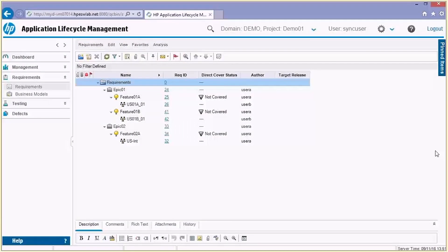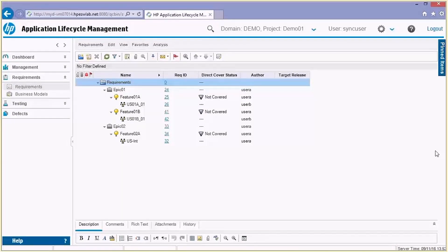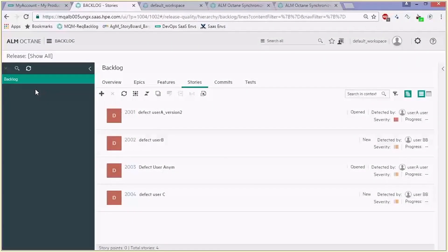Here's the data structure in ALM QC. You can see we have the root of requirements — we created just for this demo two epics, features, and user stories. And soon we'll show you how this exact same data structure is viewed in ALM Octane. Let's refresh the view to see the results after synchronization from ALM QC.